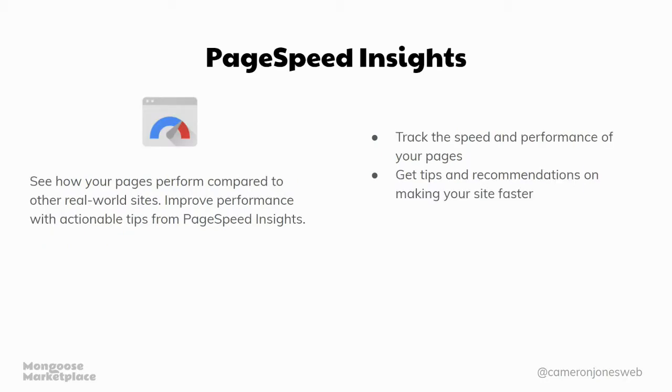And PageSpeed Insights, which is Google's platform that monitors how long sites take to load and gives you like recommendations and that sort of thing as to how to make your website faster.